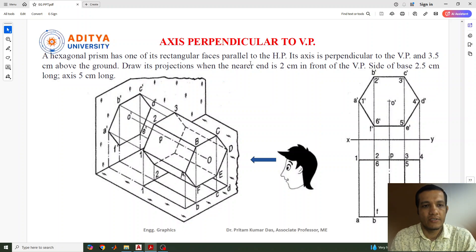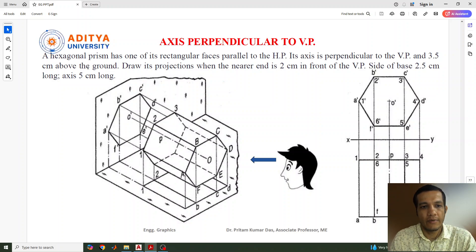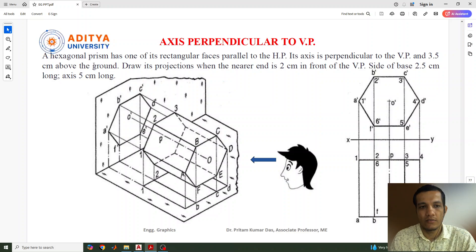So let us take an example. The question given here: a hexagonal prism has one of its rectangular faces parallel to the HP and its axis is perpendicular to the vertical plane, 3.5 cm above the ground. Draw its projection when the nearer end is 2 cm in front of the vertical plane. Side of the base is 2.5 cm long, axis 5 cm long. This is the question taken from the textbook.